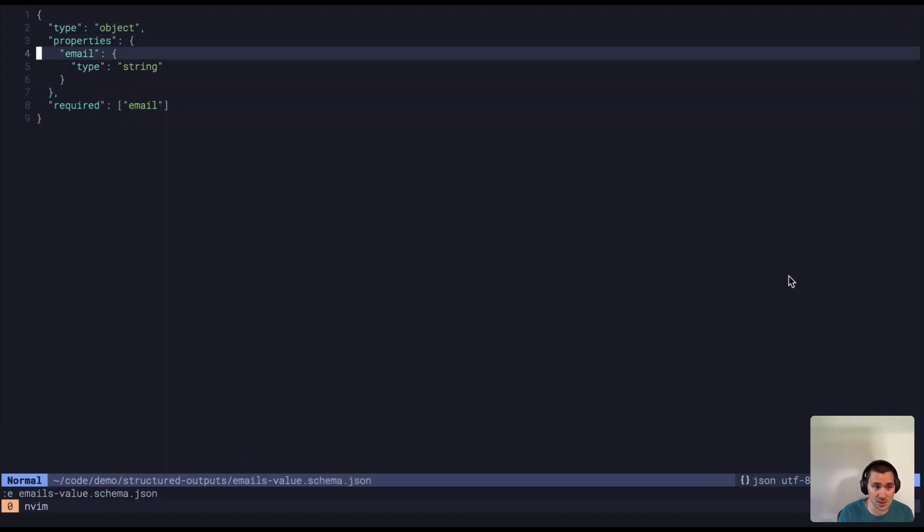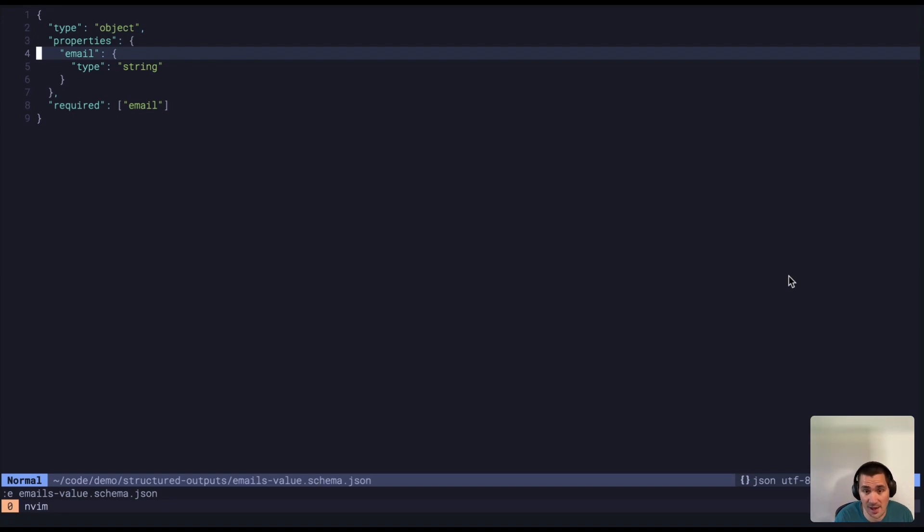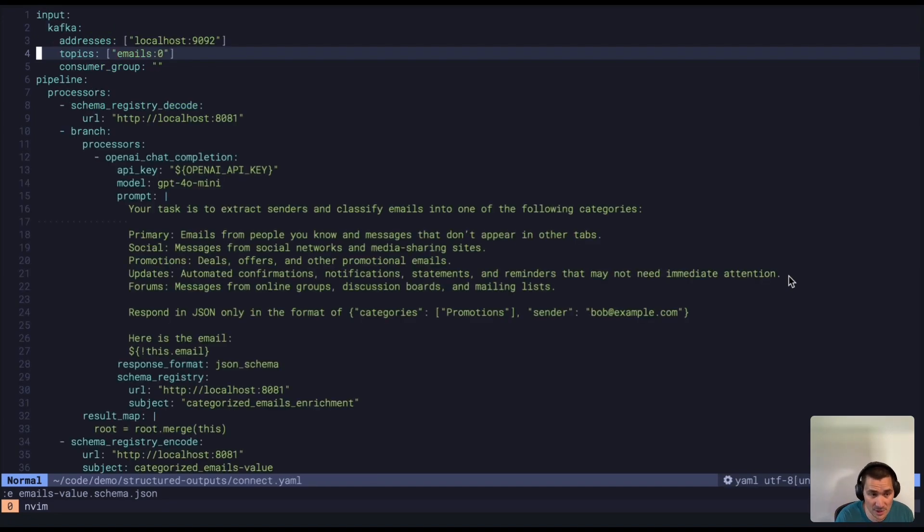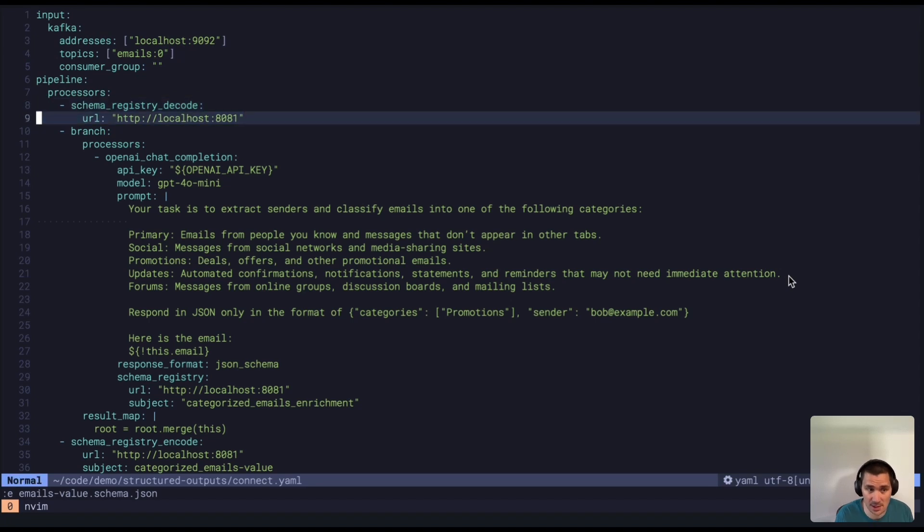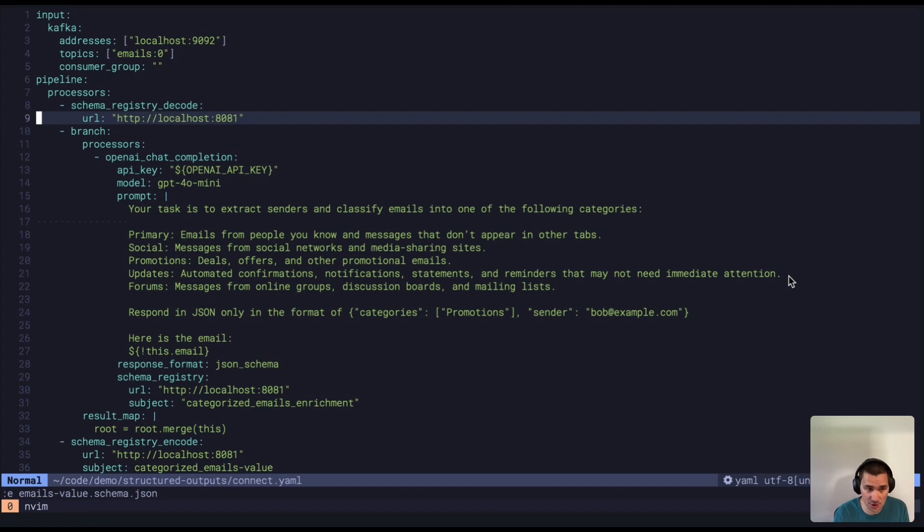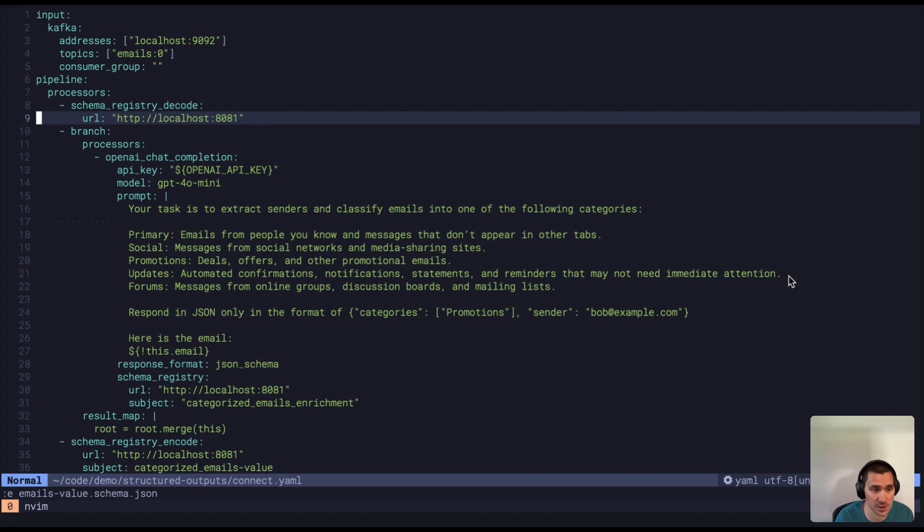It's just a really simple JSON object with a single email field, with the string being the actual payload of the email itself. We're going to decode that because it's in the schema registry format of magic byte, integer ID of the schema ID, and then the actual payload itself. So we're going to decode that for JSON schema.